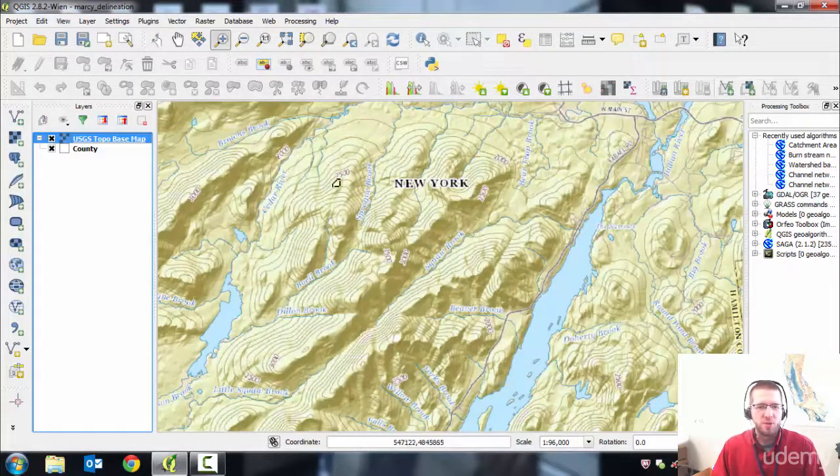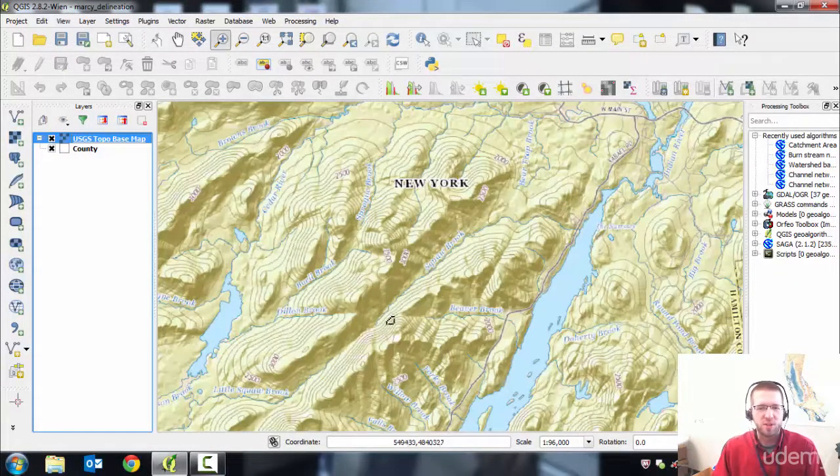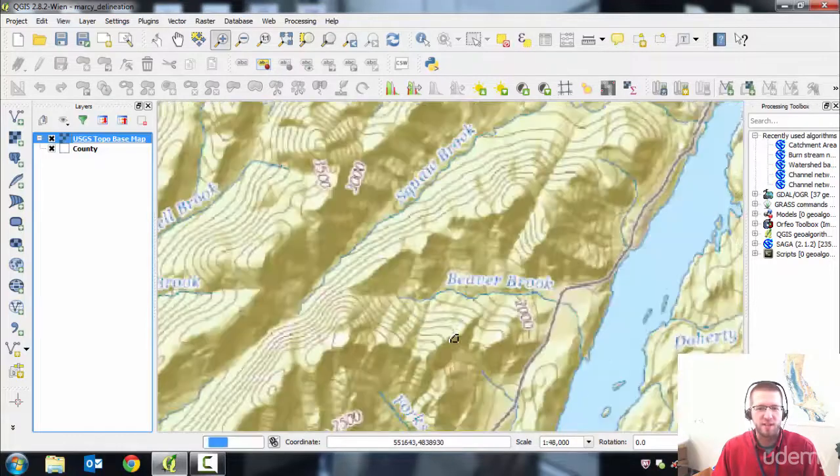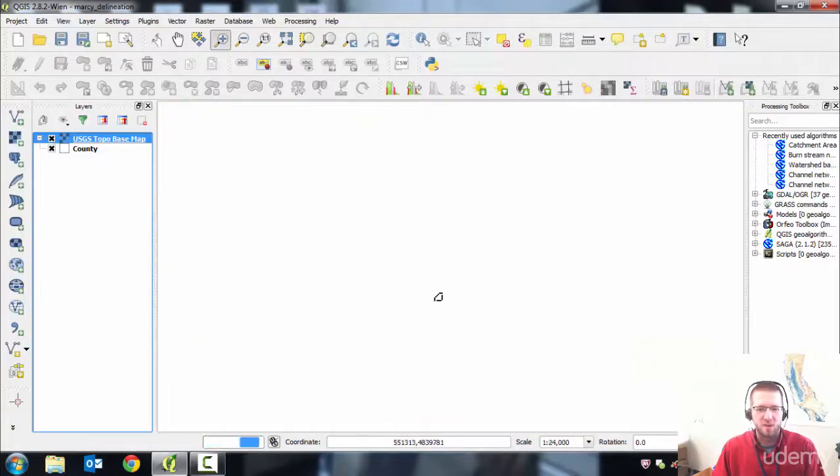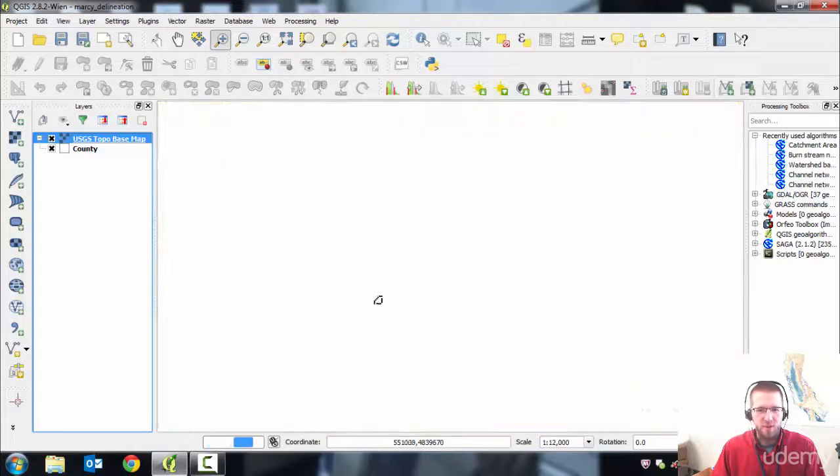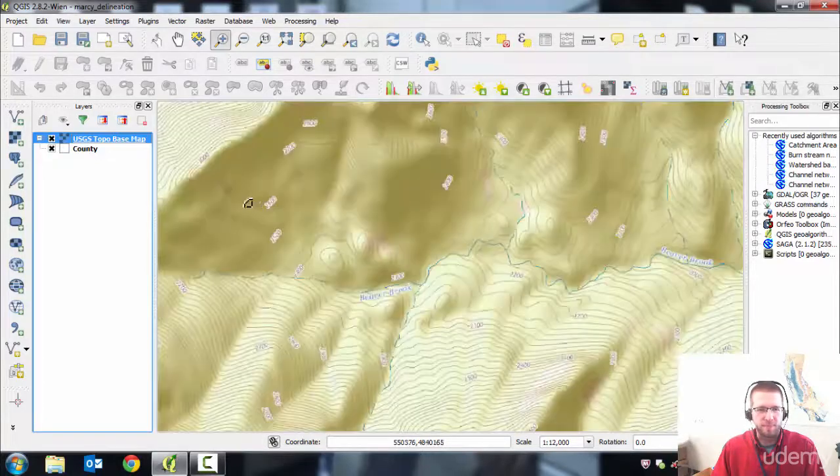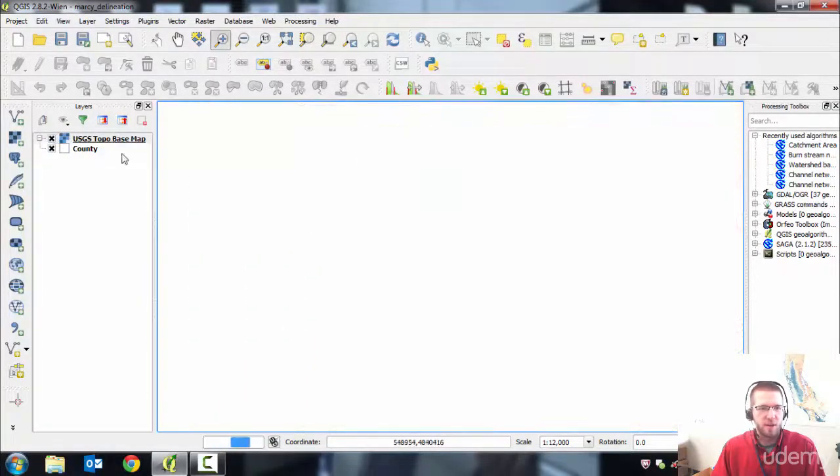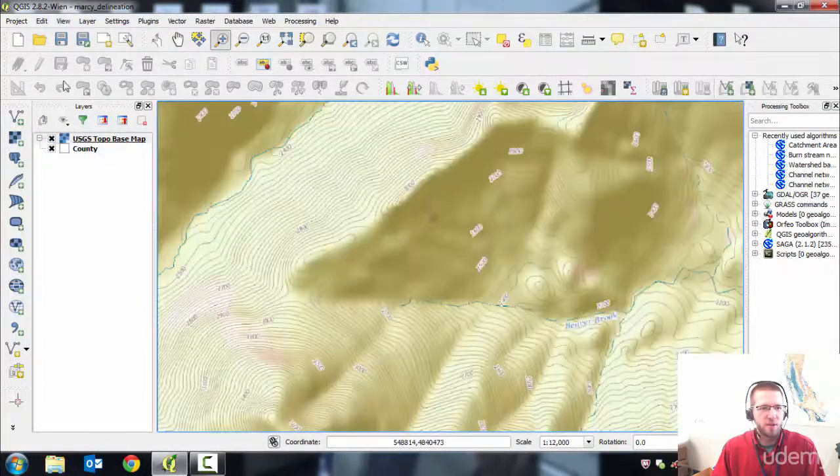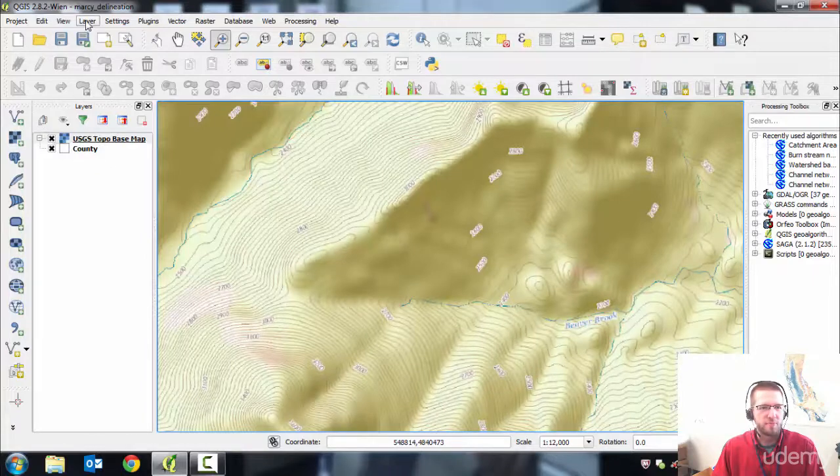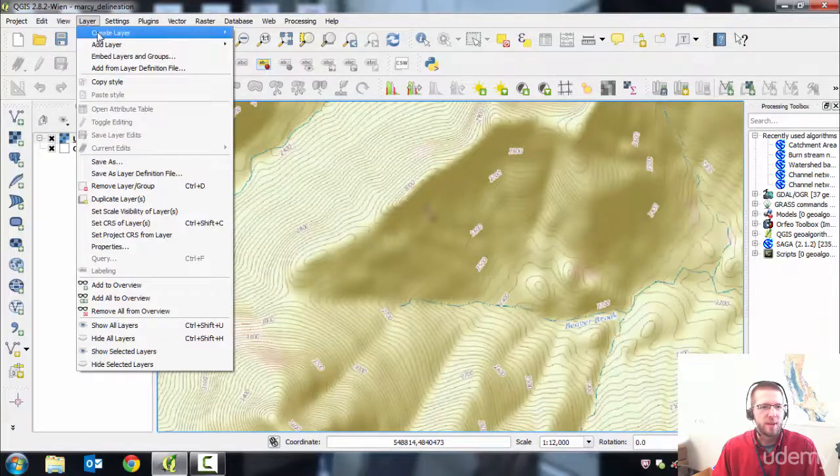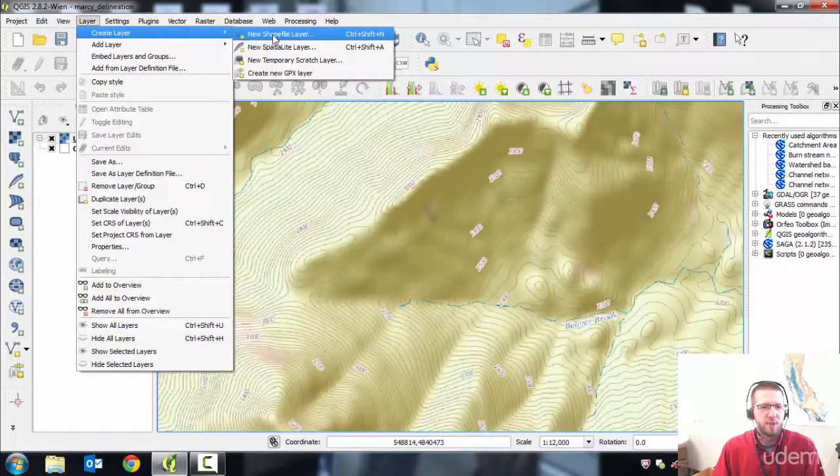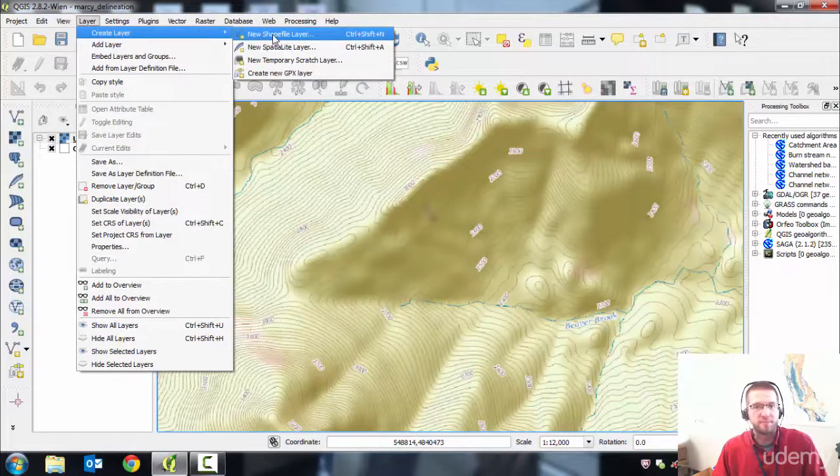So to do some watershed practice, just find an area, say in the Adirondacks, where there's a lot of topography, and create a new shapefile. You do that by going to Layer, Create Layer, New Shapefile Layer.